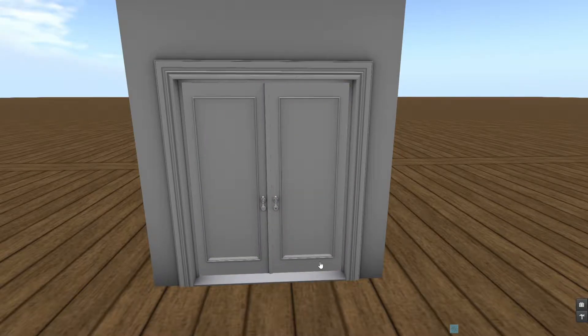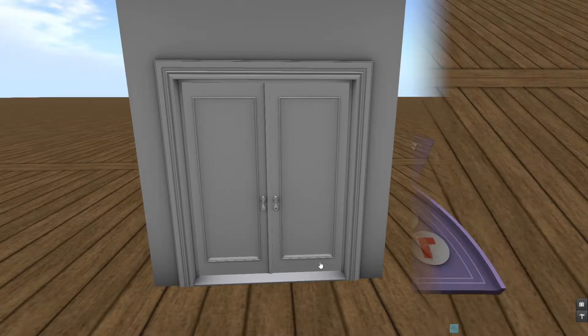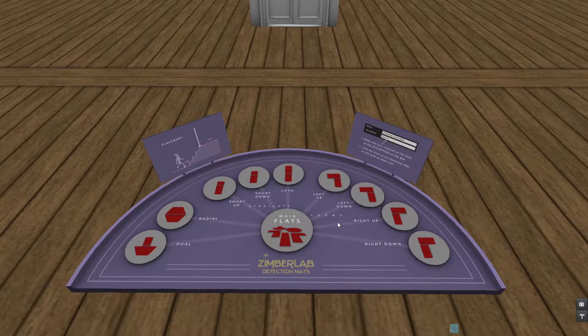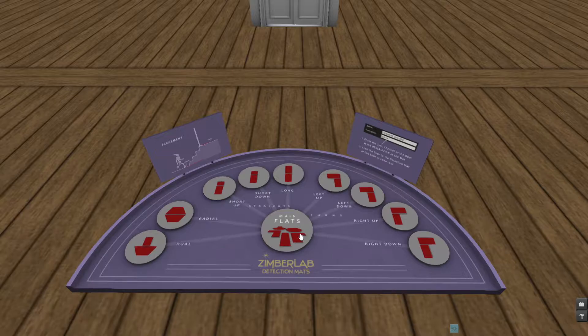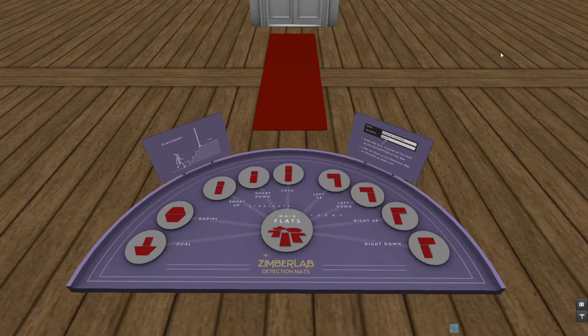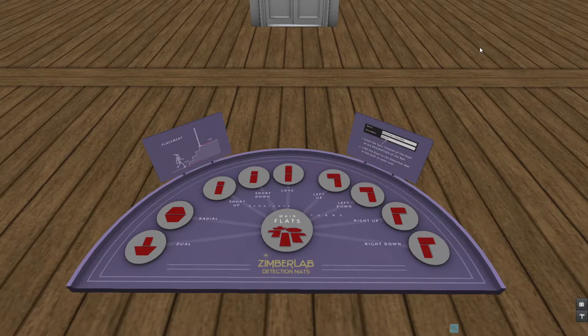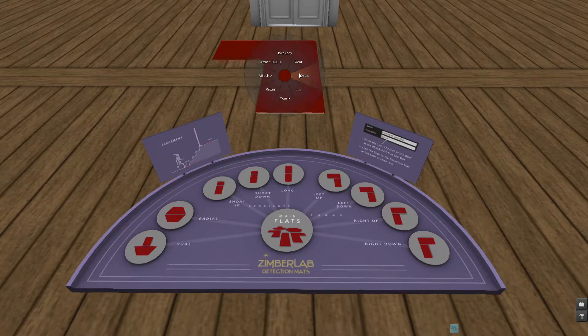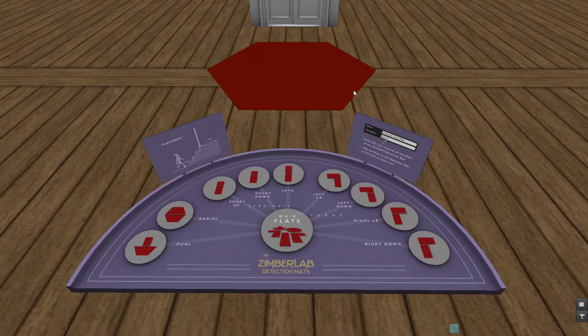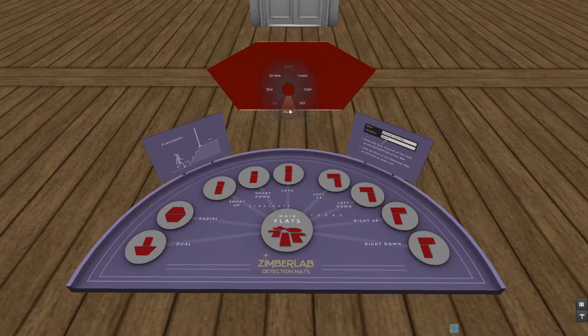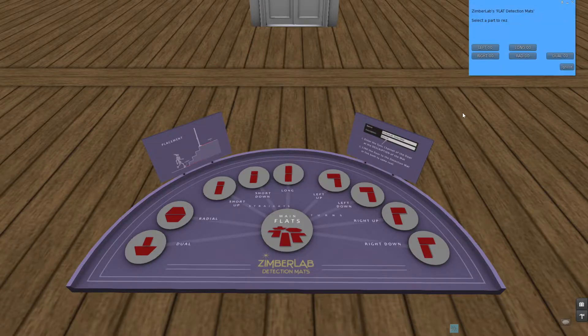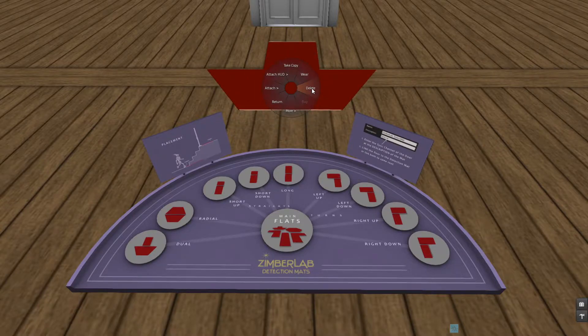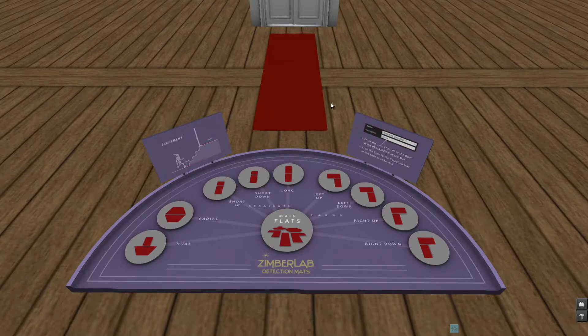The sync channel also comes into play when we are going to use the mat detection system. So I've rezzed out the mat detection rezzer, where there is a lot of detection mats inside. Here at the main folder we can see the categories we have. We have just a straight one, and there is a left turn and a right turn as well. Then there is the radial one in case you are going to use round stairs or something, and then there is the dual one which combines the straight one with the radial one. So for now we just take a simple long one.